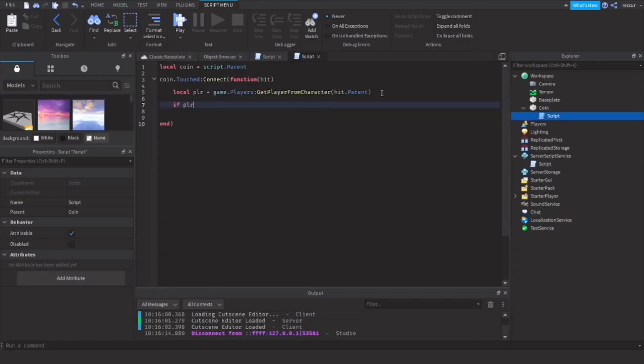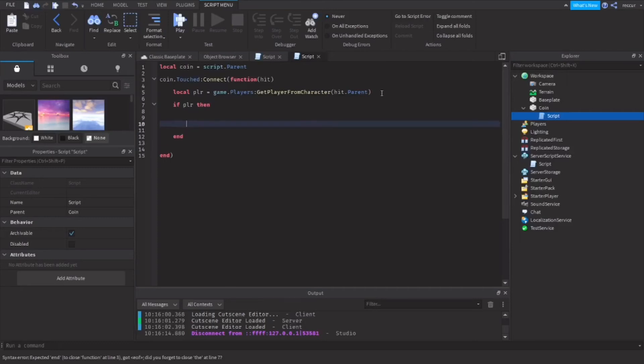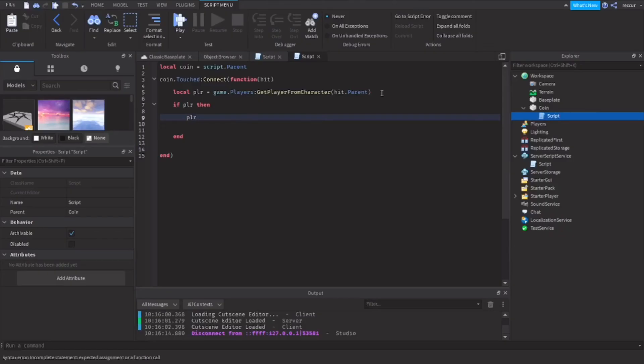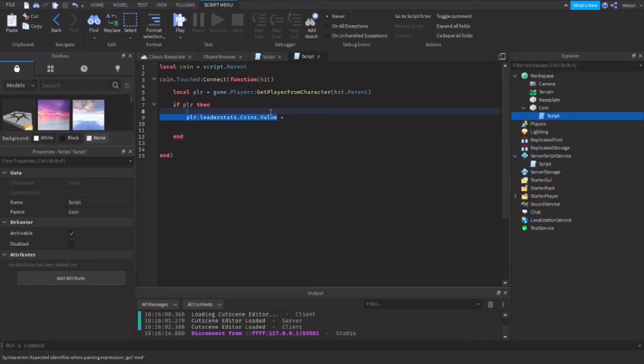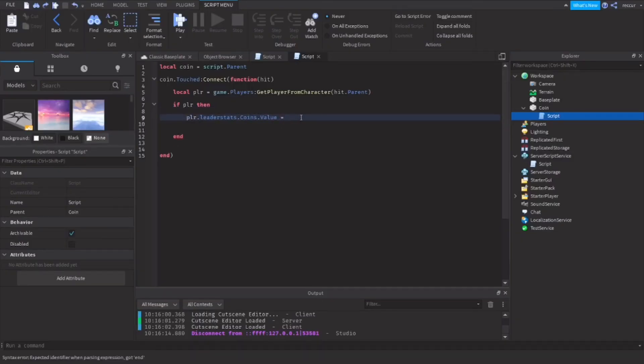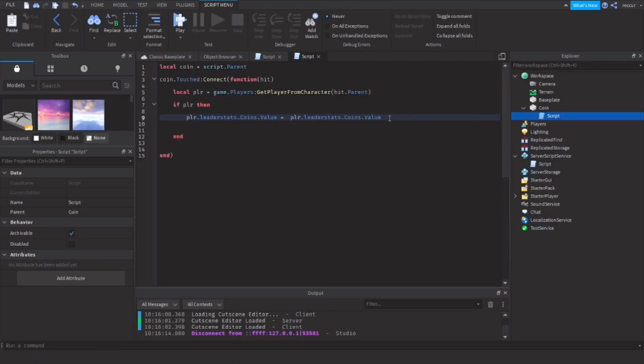if player, that means if a player touched it, then we are going to give the player a coin. So player.leaderstats.Coins.Value equals... copy this... plus one.